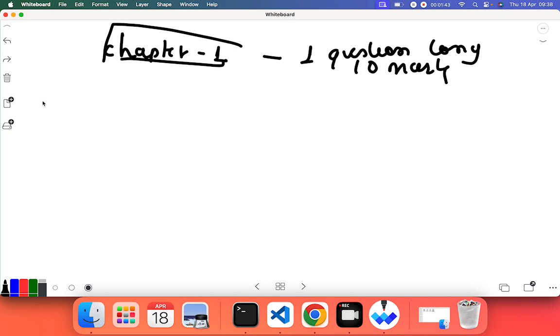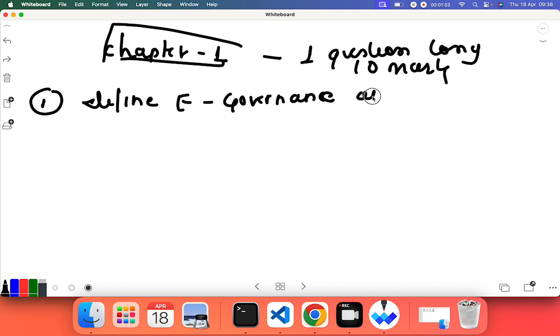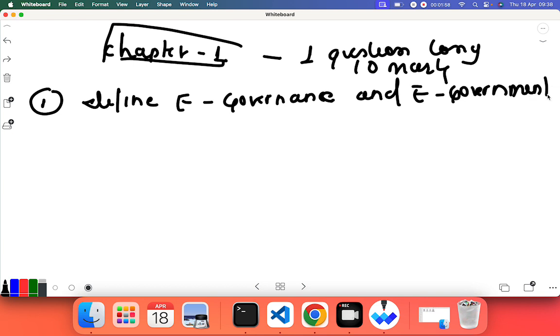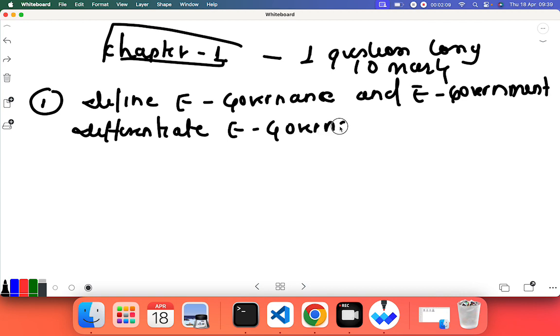First question from chapter one can be: define e-governance and e-government. It can be asked for two marks. Another question can be: differentiate e-governance and e-government.